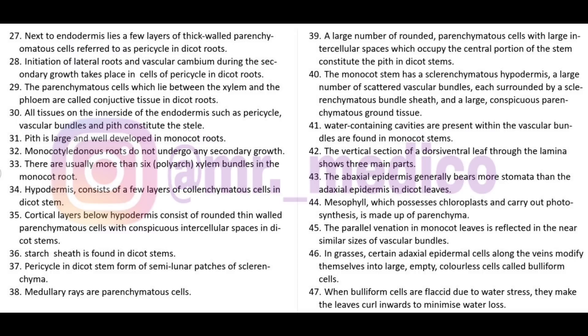The monocot stem has a large number of scattered vascular bundles. These are surrounded by a sclerenchymatous bundle sheath and a large conspicuous parenchymatous ground tissue. Pith and pericycle are not well-differentiated. Water-containing cavities are present within the vascular bundle in monocot stem - very important!